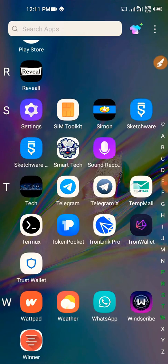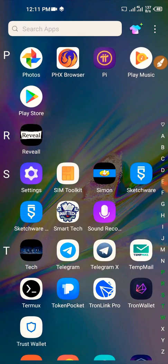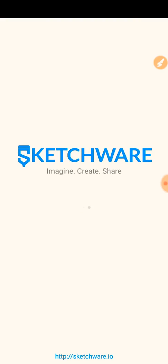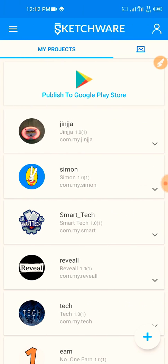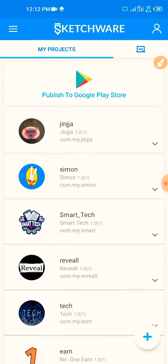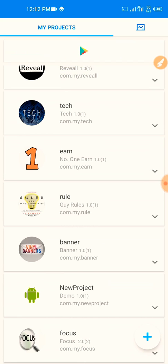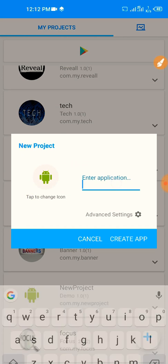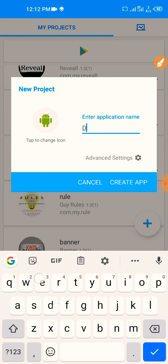So first thing you need is Sketchware. You can download Sketchware, then open it. Once it opens — I've actually run a lot of applications for people — you click on the plus button to enter the application name.